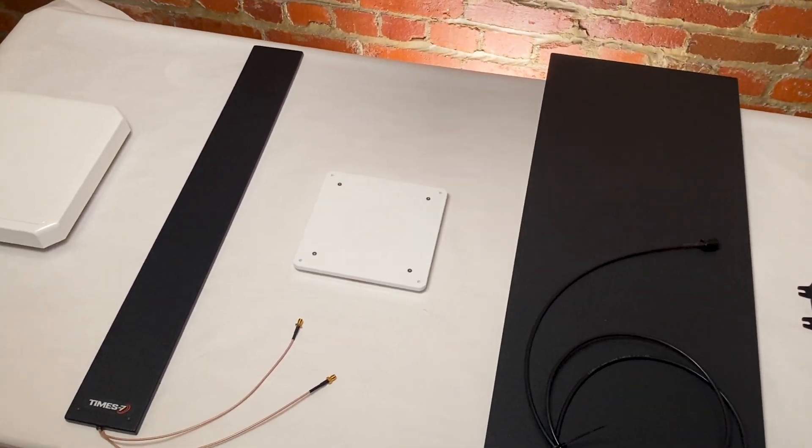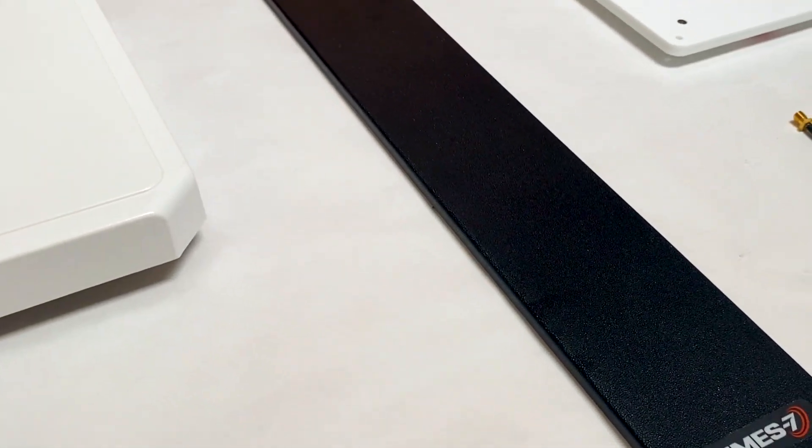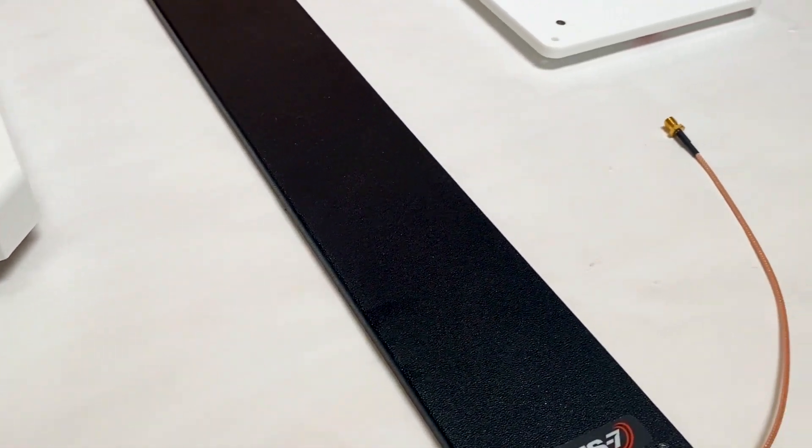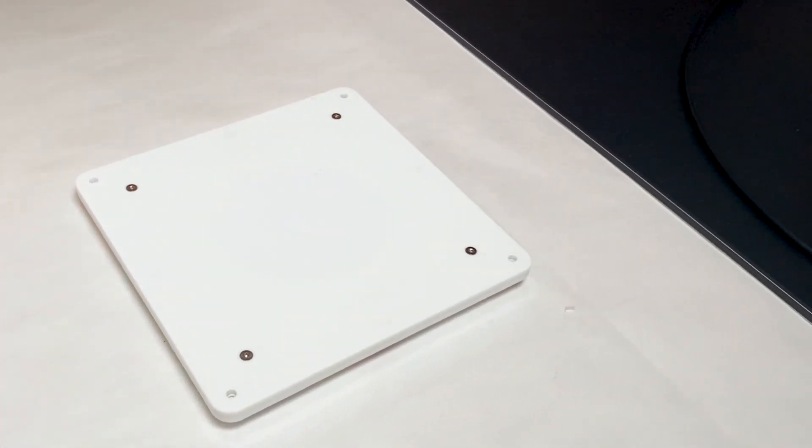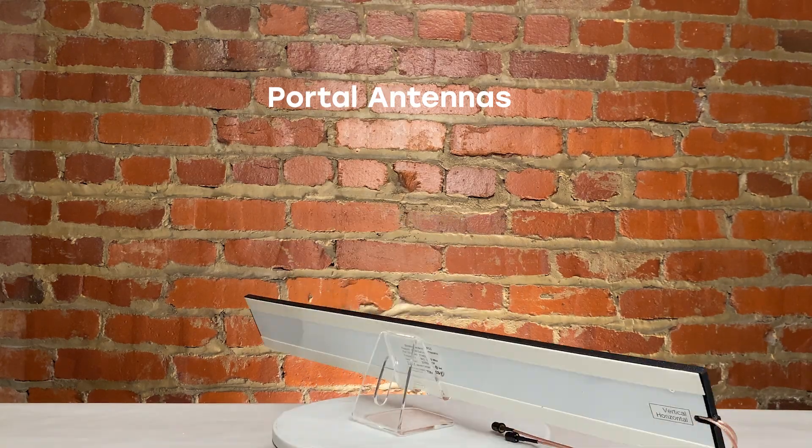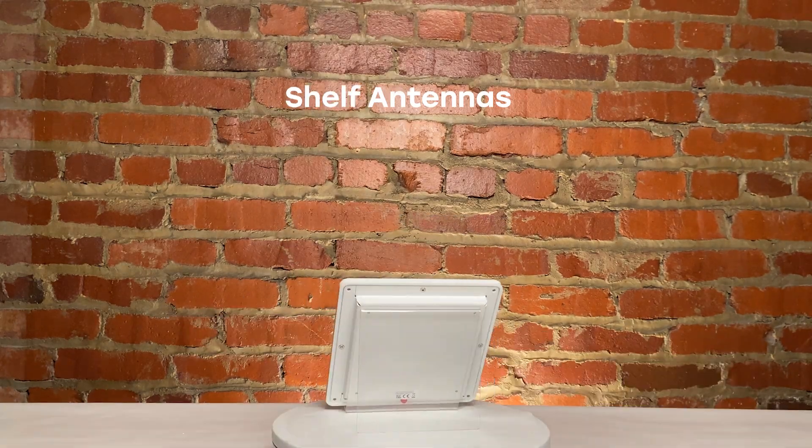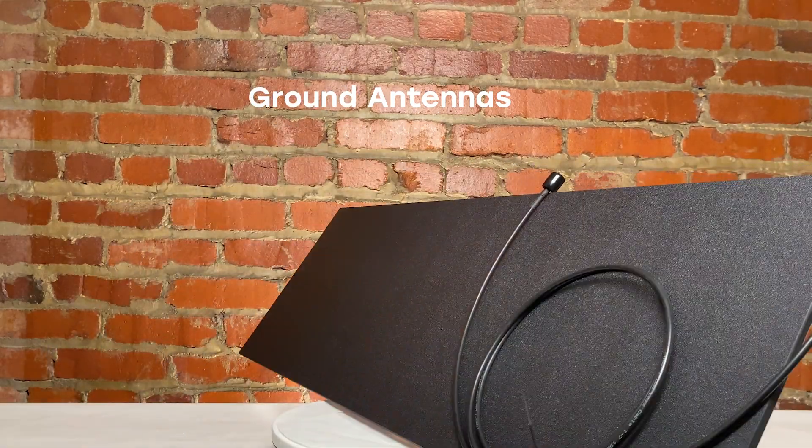Let's jump in. When grouping UHF RFID antennas by their utility, five main types stand out: panel antennas, portal antennas, shelf antennas, ground antennas, and desktop antennas.